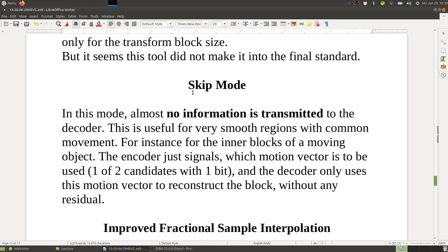There is also the skip mode. In this mode, almost no information is transmitted to the decoder. This is useful for very smooth regions with common movement — for instance, inner blocks of a moving object. The encoder just signals which motion vector to use, one of two candidates with one bit, and the decoder uses only this motion vector to reconstruct the block without any residual. This is similar to planar coding except that here a motion vector is reused instead of transmitting pixel information. Very efficient — it saves many bits and is very simple.